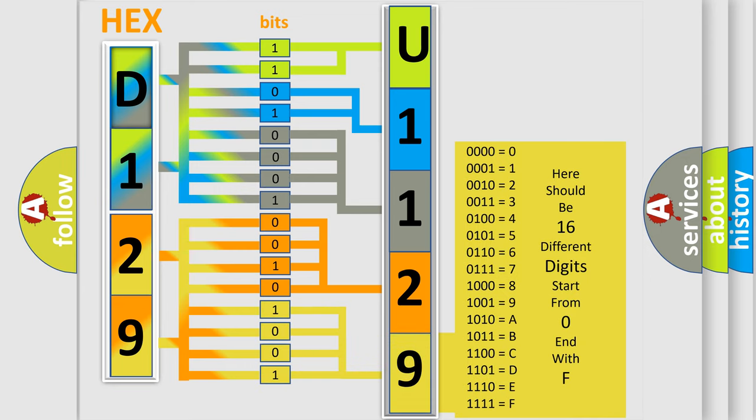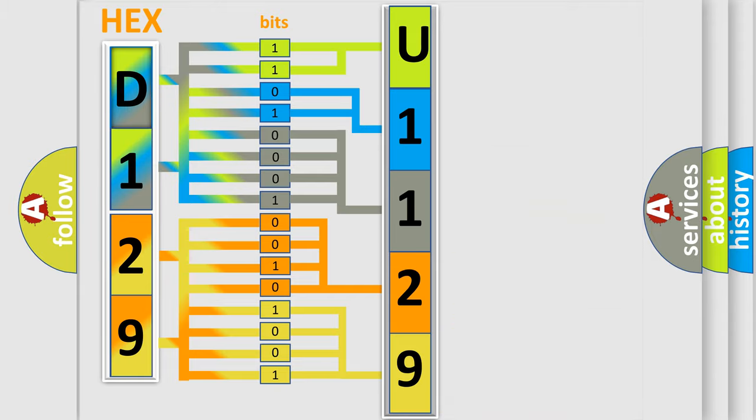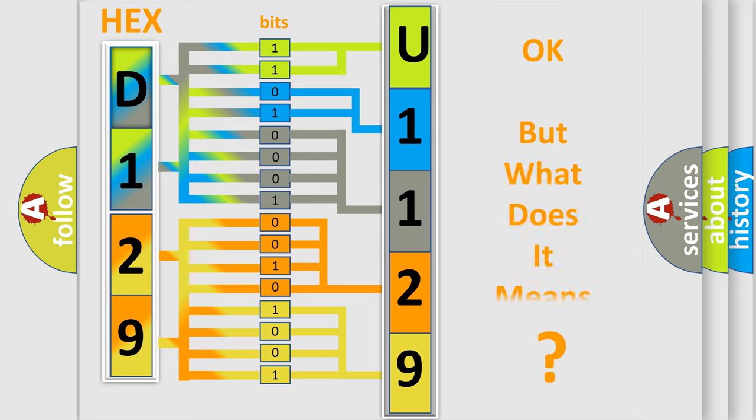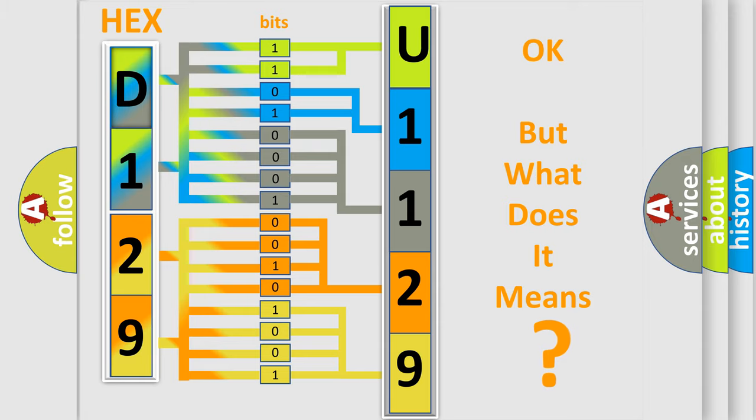We now know in what way the diagnostic tool translates the received information into a more comprehensible format. The number itself does not make sense to us if we cannot assign information about what it actually expresses.